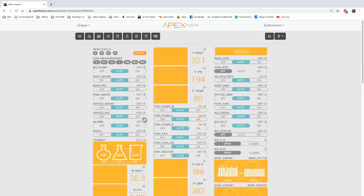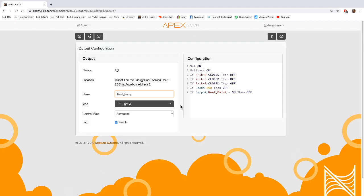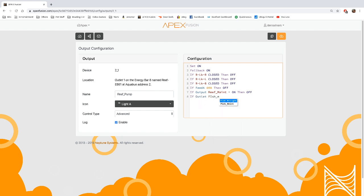So for instance I would go to my return pump, which is my reef pump here, and I would say if outlet fish moonlight and then speed is greater than 50, then off. And that would be my command.